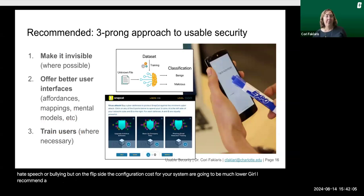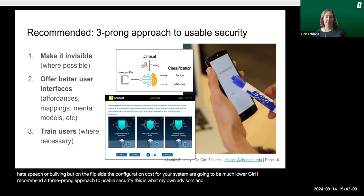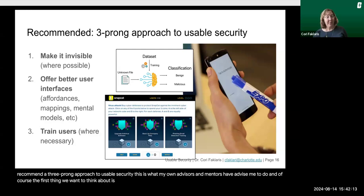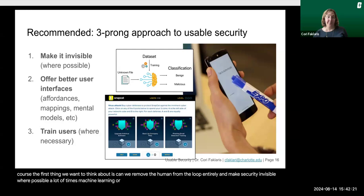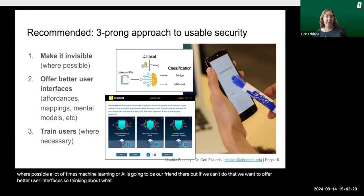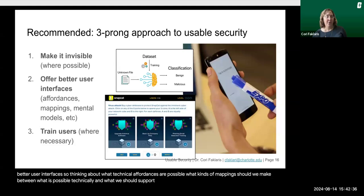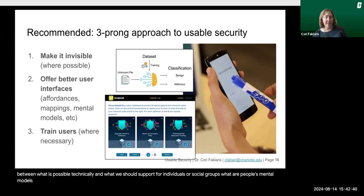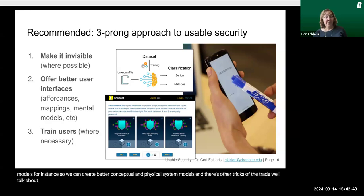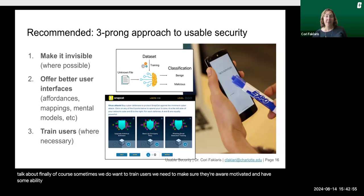In general, I recommend a three-prong approach to usable security. The first thing to think about is, can we remove the human from the loop entirely and make security invisible where possible? A lot of times machine learning or AI is going to be our friend there. But if we can't do that, we want to offer better user interfaces — thinking about what technical affordances are possible, what kinds of mappings should we make, what are people's mental models so we can create better conceptual and physical system models. And finally, sometimes we do want to train users — we need to make sure they're aware, motivated, and have some ability to put our advice into practice. Thank you for listening. I look forward to seeing you in class.